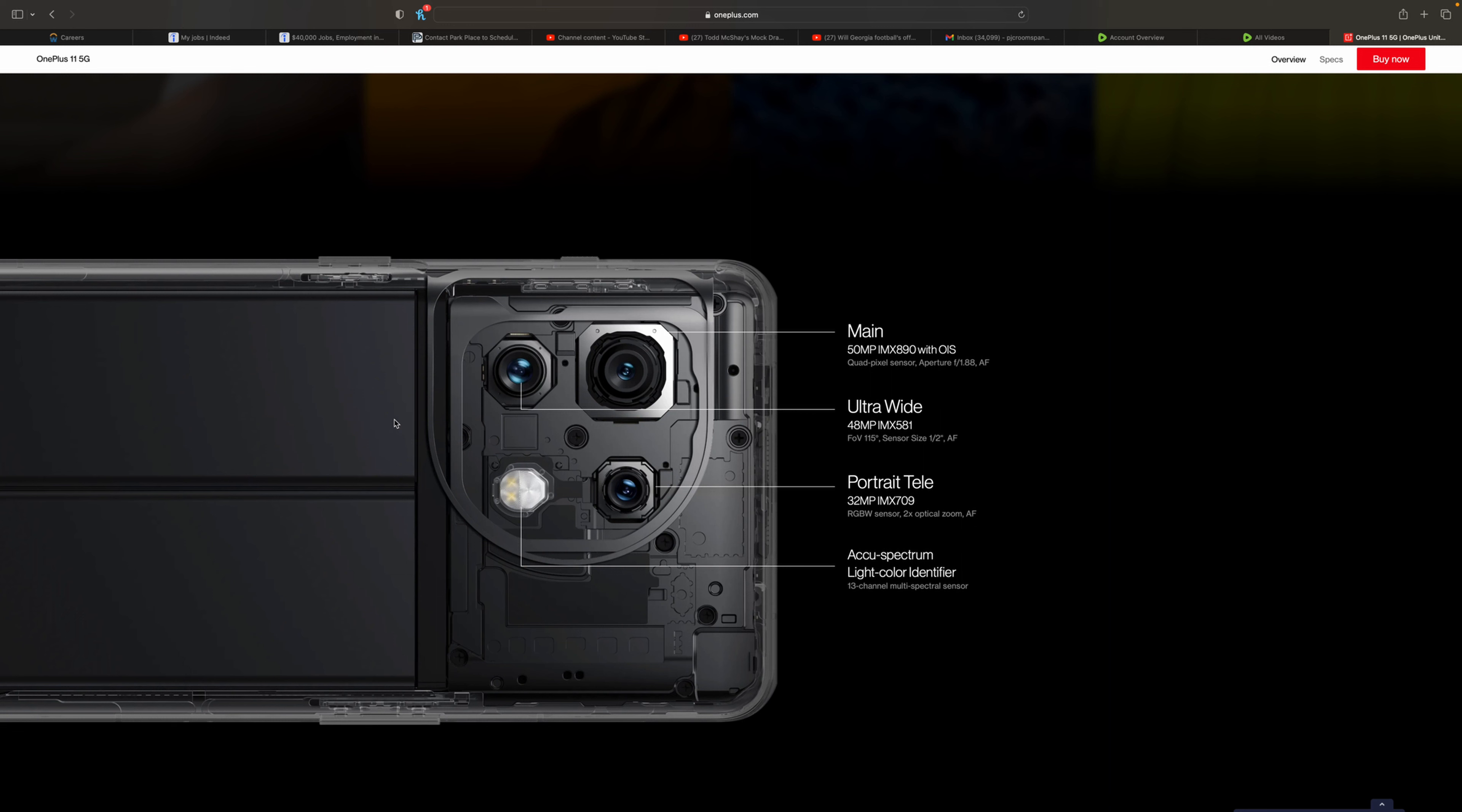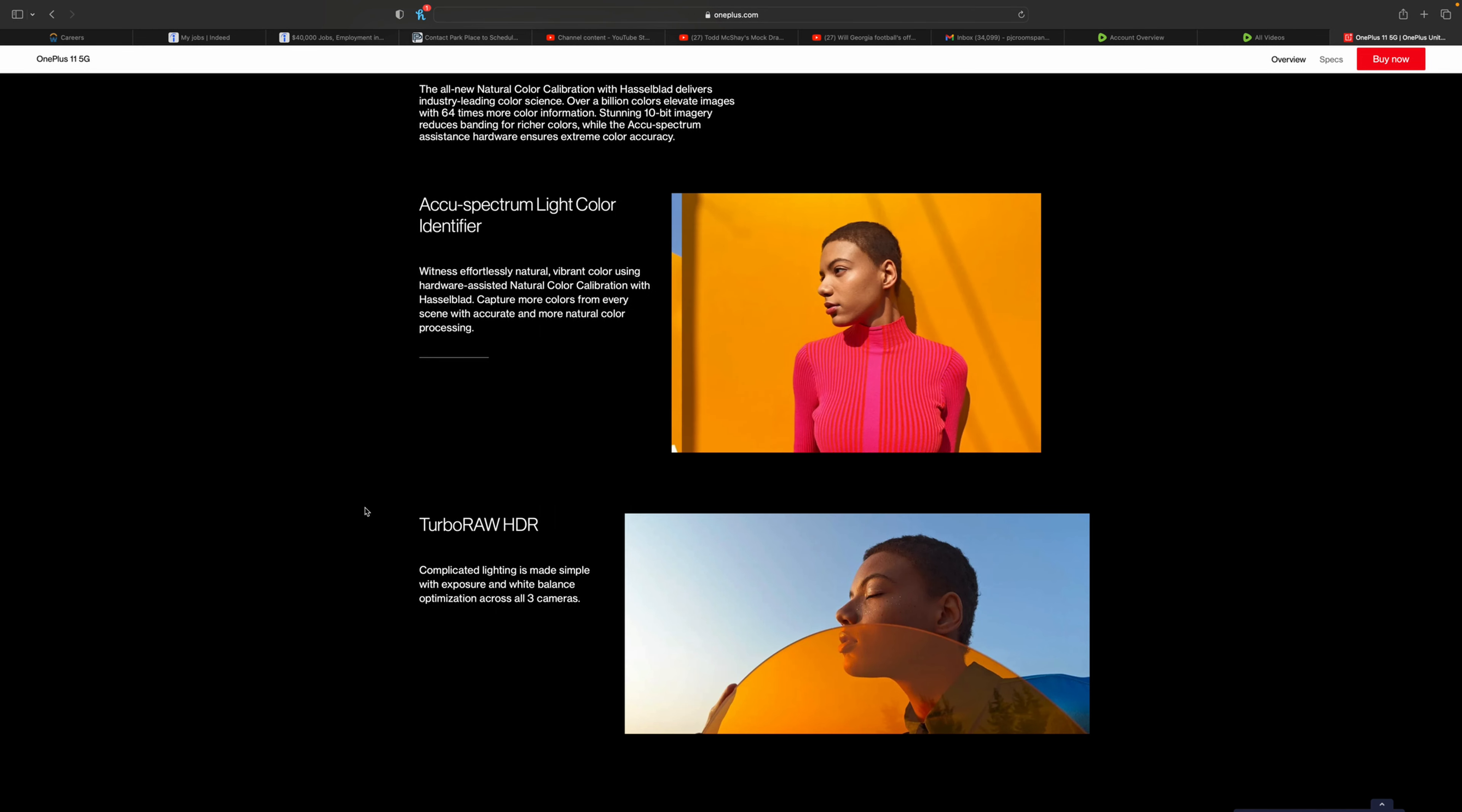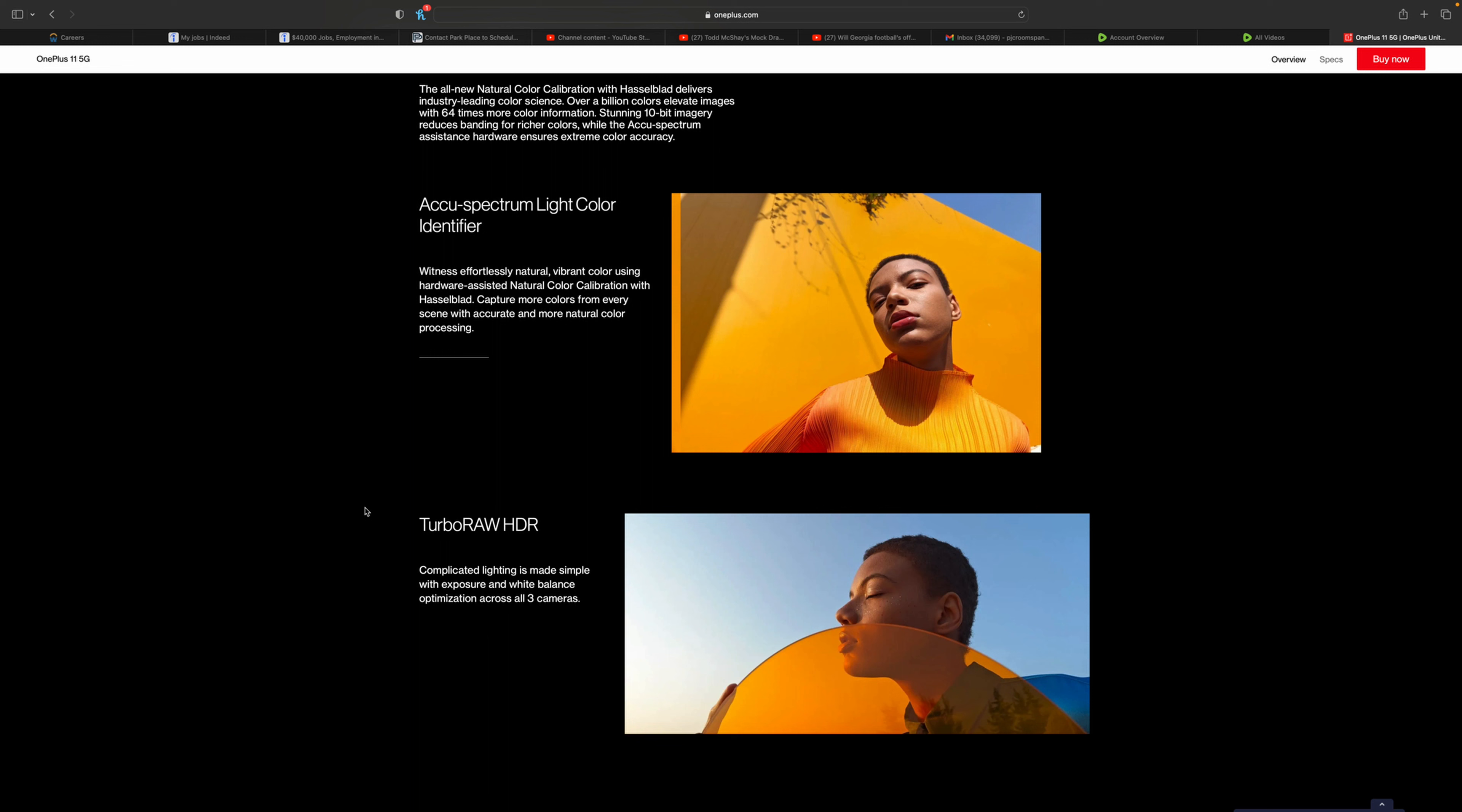The rest of their specs are more in line with the top five, but they also had to cut costs somewhere. That's going to be in the camera section more likely and probably the build quality. They did bring back the alert slider, which is awesome to see. OnePlus has been going through a transformation.